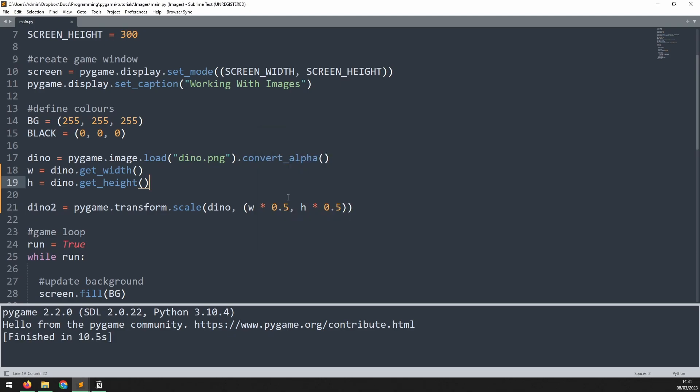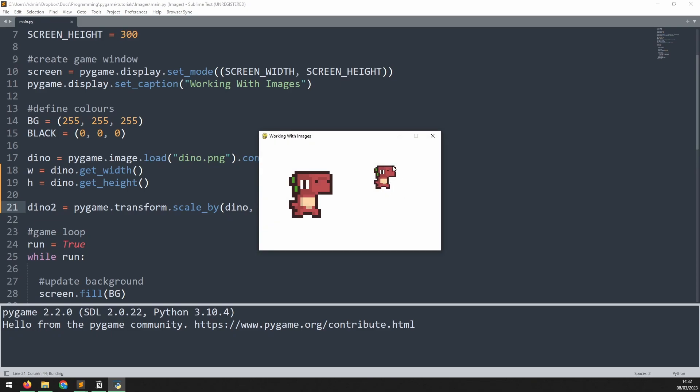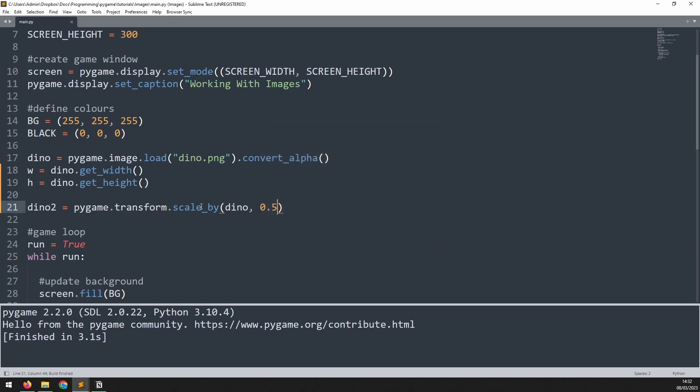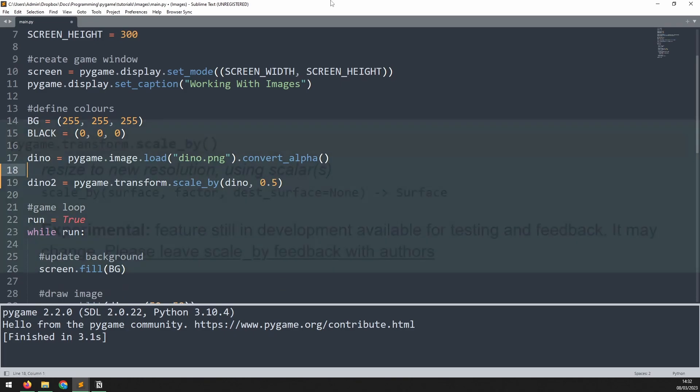Another way of doing this is to use the scale_by method. This time, rather than specifying a width and height, I just specify the scale factor, which was 0.5. If I run this again, I get the exact same result as before, but with fewer lines of code, because now I don't need to calculate the width and height of the original.